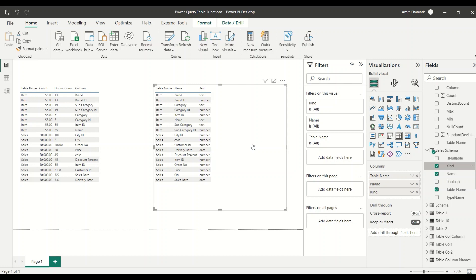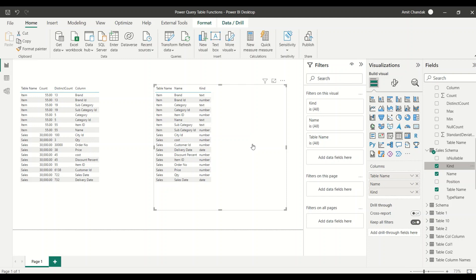Now you can analyze, you can tell metadata about how many text columns I have, how many number columns I have and all those analysis you want to do. Sometimes it is important you want to know the data types of your table. You wanted to know about the metadata of your table. Analyze the metadata of your table using a beautiful function Table.Schema. Go ahead and try this out and do let me know what else you want me to cover in this particular series. Thanks for watching this video.